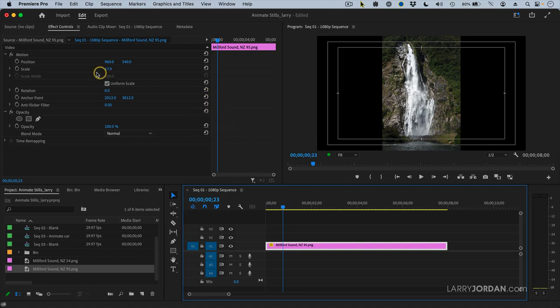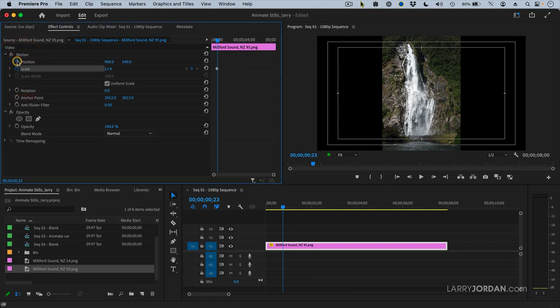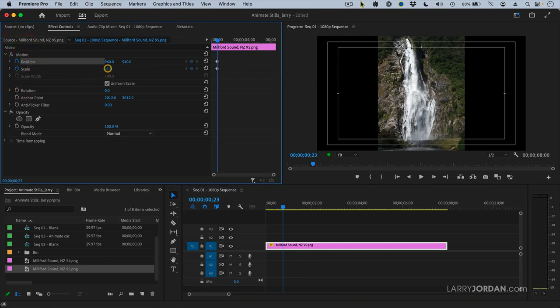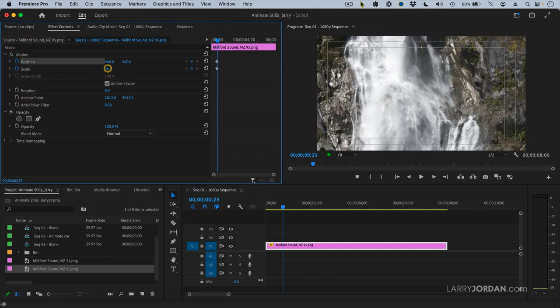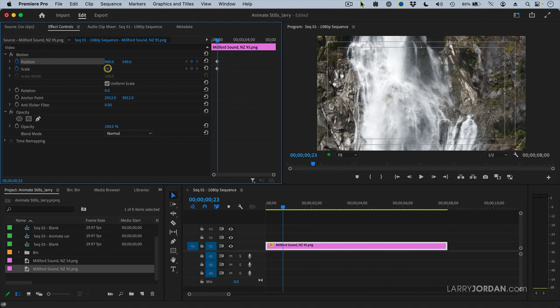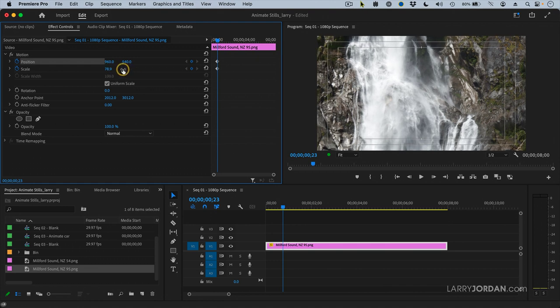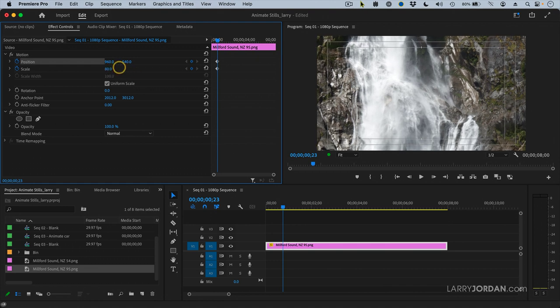So I'm going to set a keyframe for scale and a keyframe for position and set this scale to... That's too high. Let's not do... Wow, that's 80%. I've got pixels to spare here. This is great.